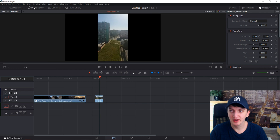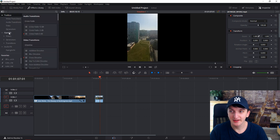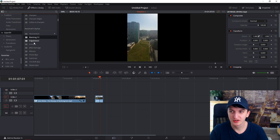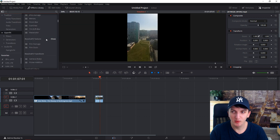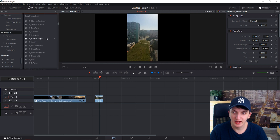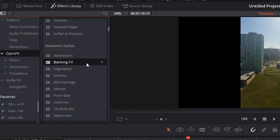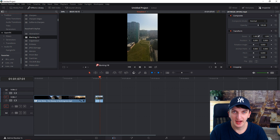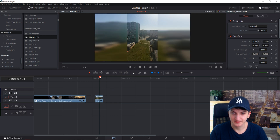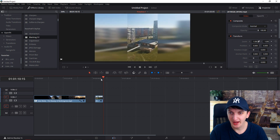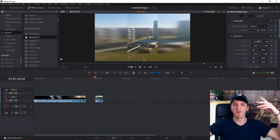All you have to do is go into the Effects Library, then go to OpenFX, and slowly scroll down to find Resolve FX. Find Blanking Fill, then just drag and drop Blanking Fill onto your media — and you can already see it with the background.